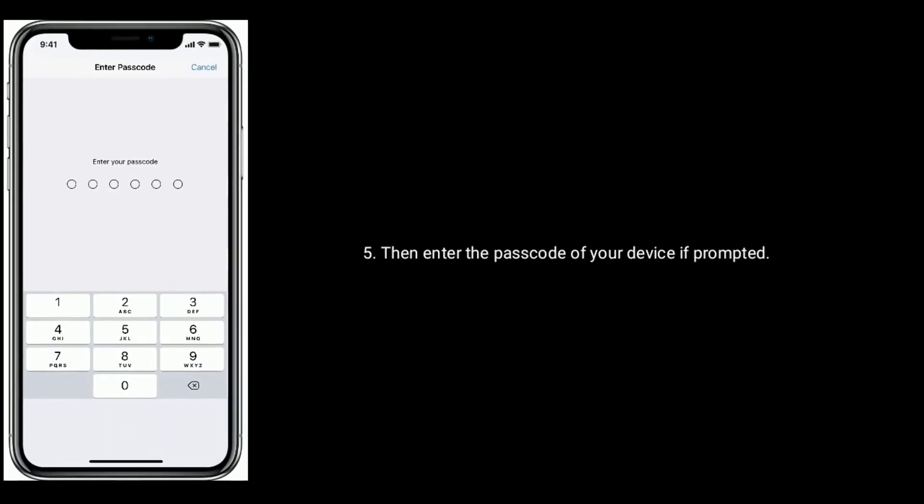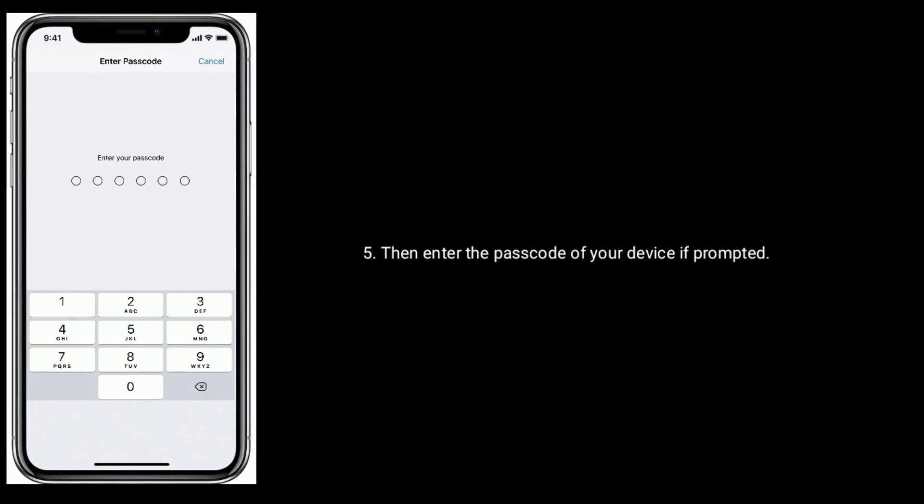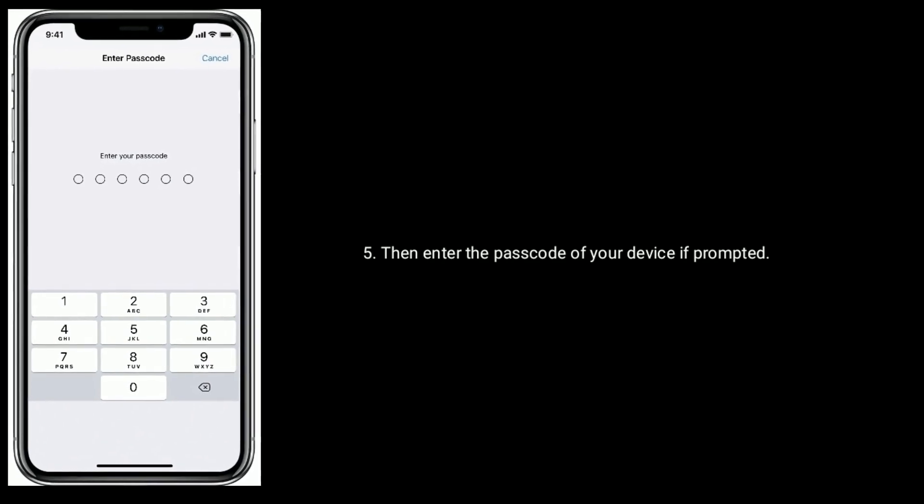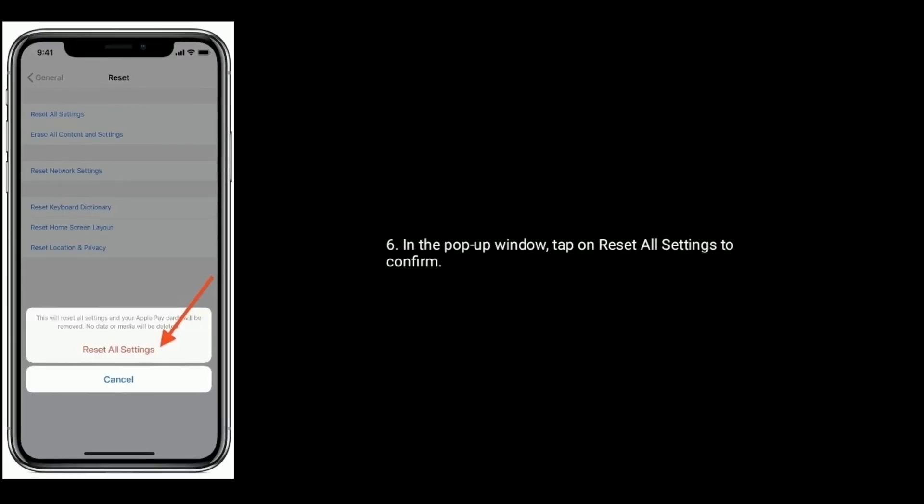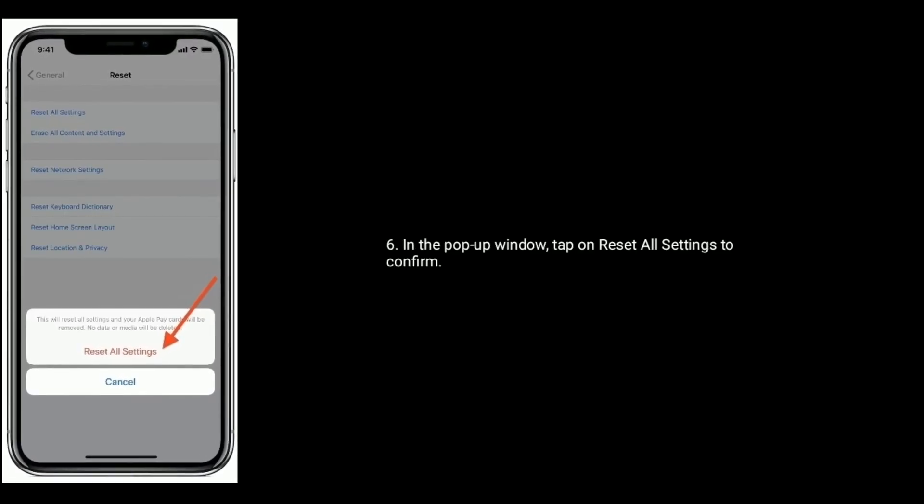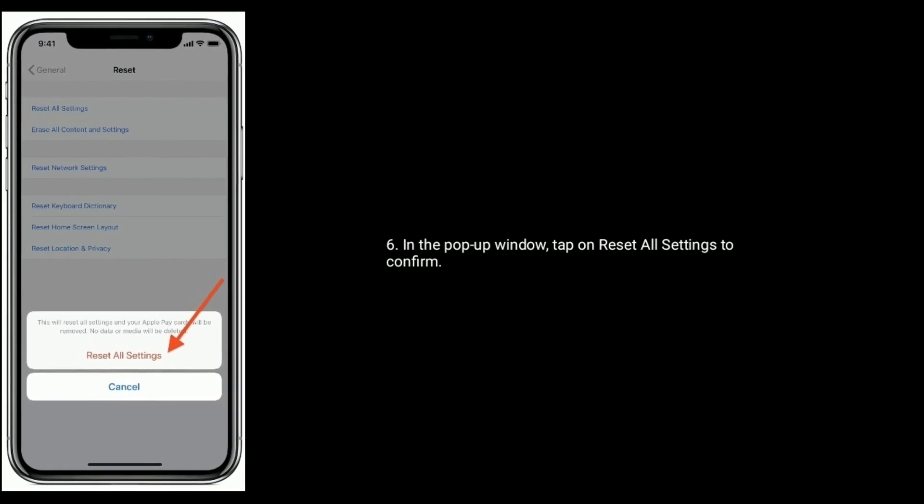Then enter the passcode of your device if prompted. In the pop-up window, tap on reset all settings to confirm.